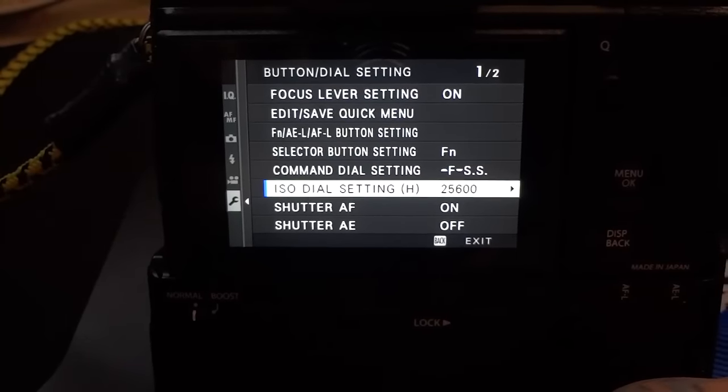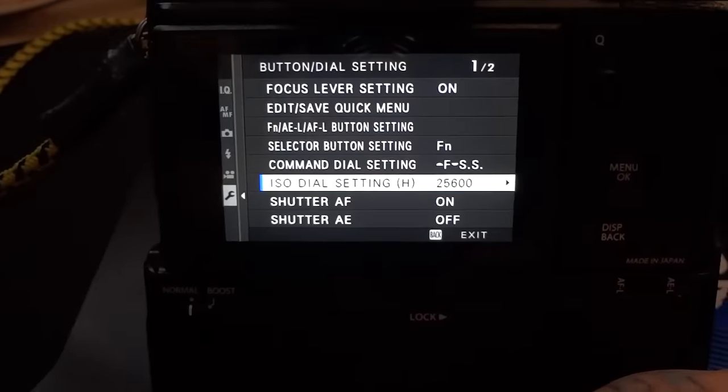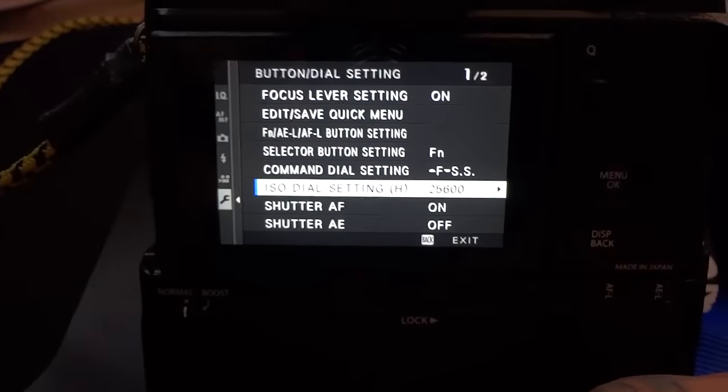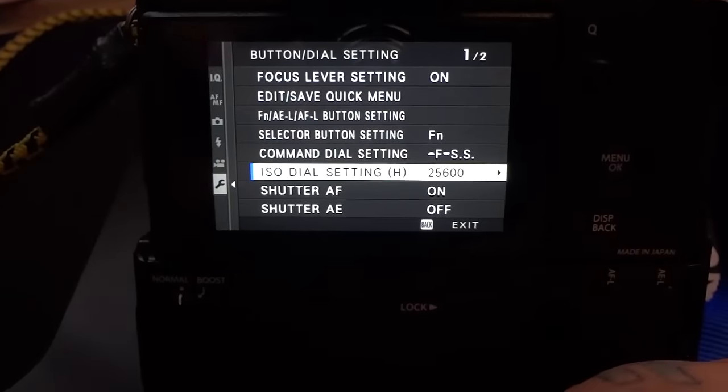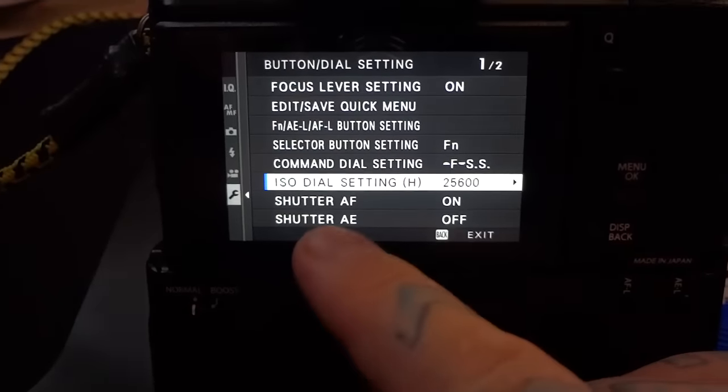If you turn that off, then the camera won't focus when the shutter button's pressed halfway down or the rest of the way.